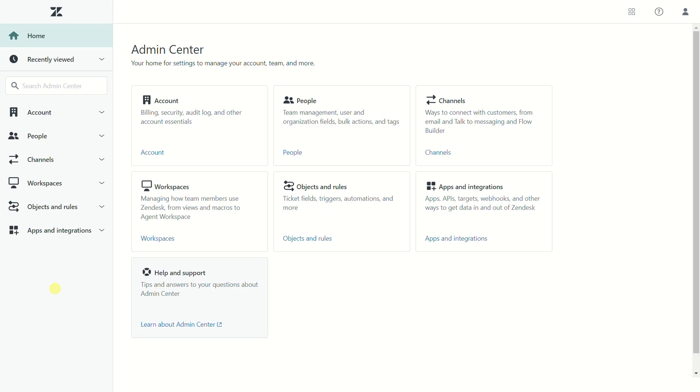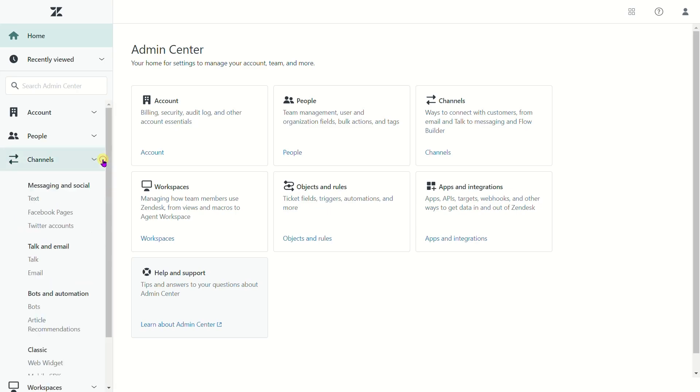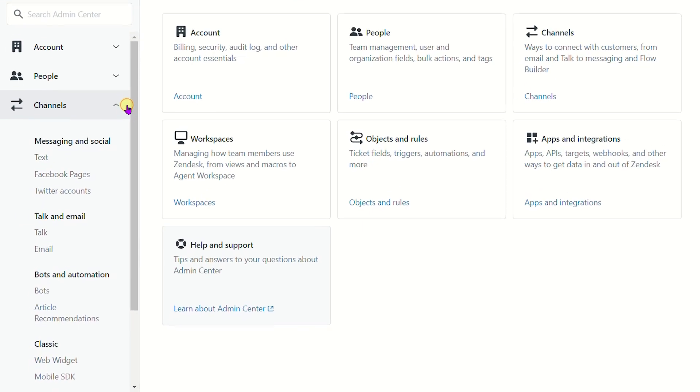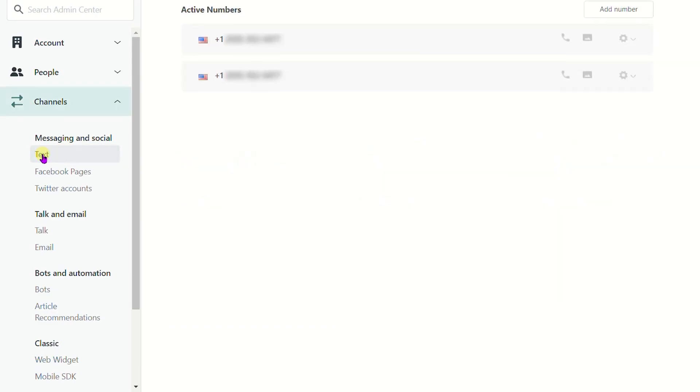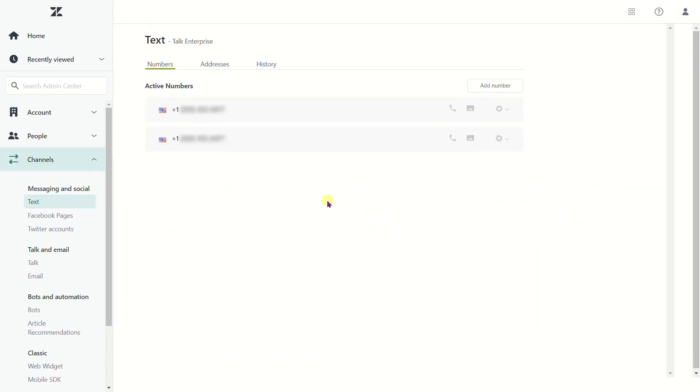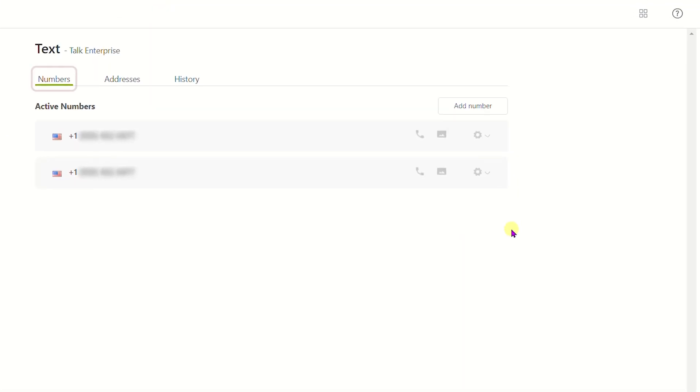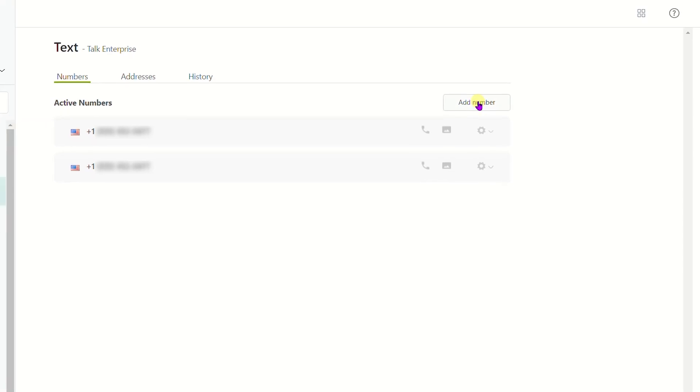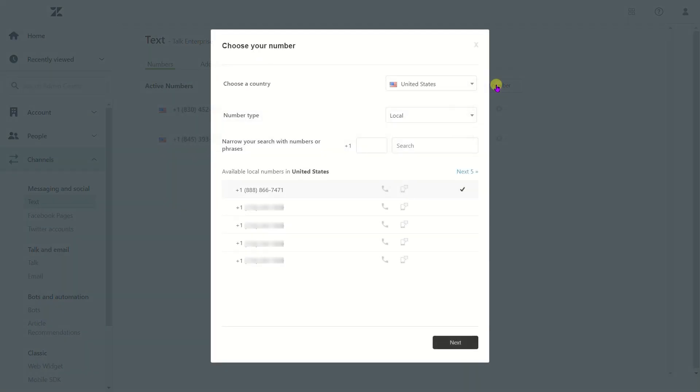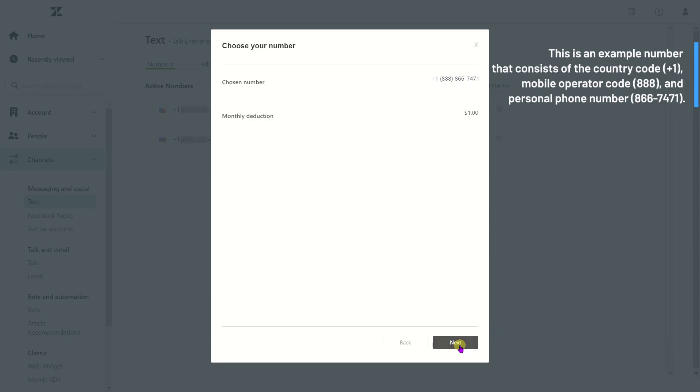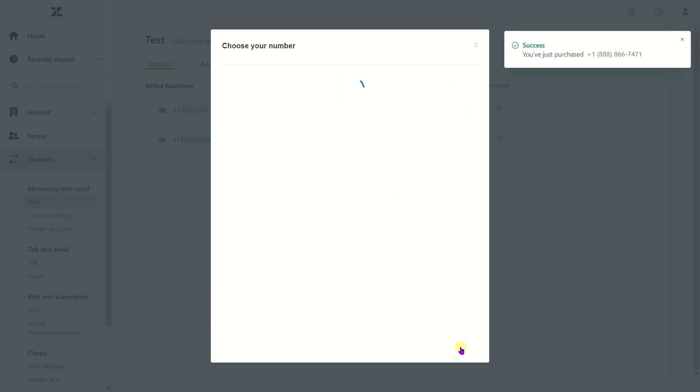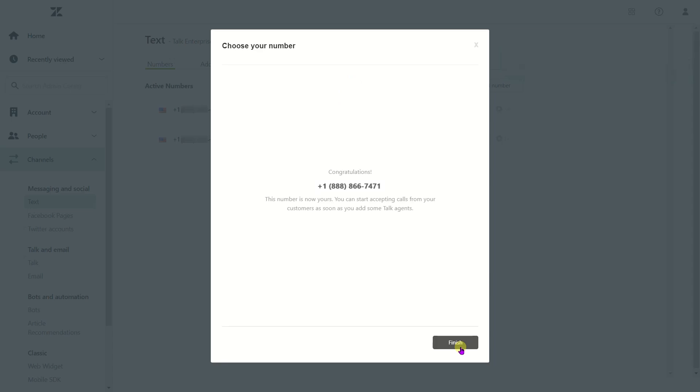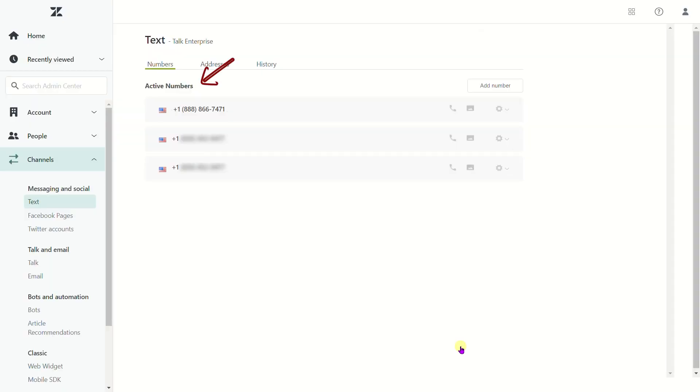To start, go to the Admin Center, Channels, Messaging and Social, Text. Next, select the Numbers tab, click Add Number, or choose one from the list. Then, select the country and number type, click Next to check the choice, and finish the activation process. By the way, this number will be displayed in the active numbers section.